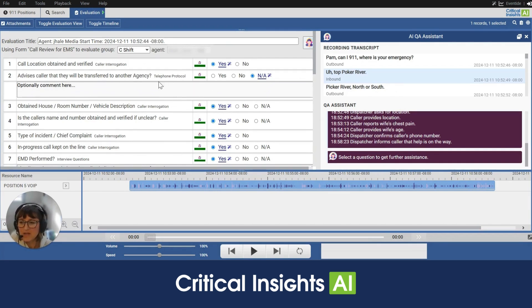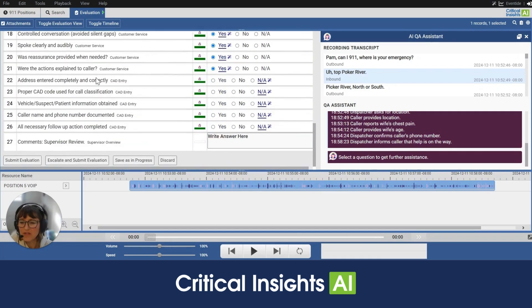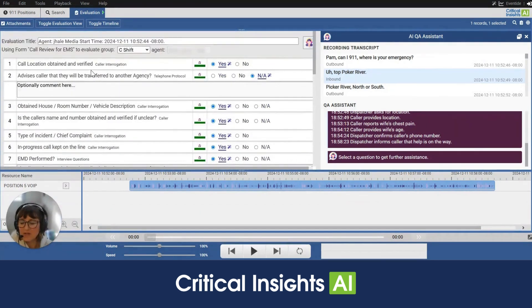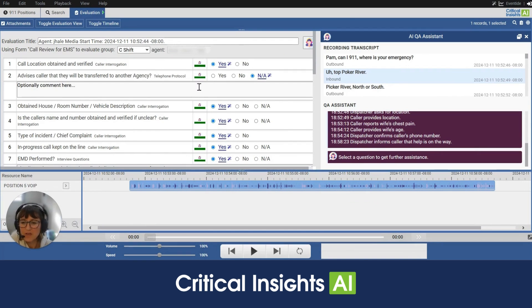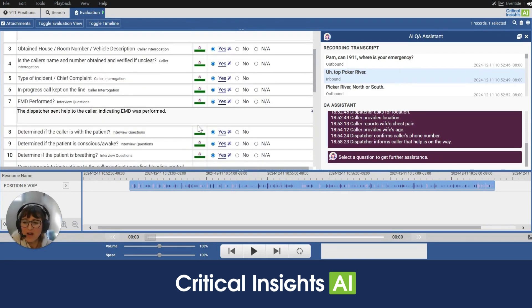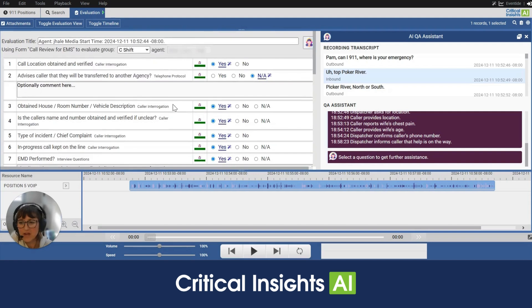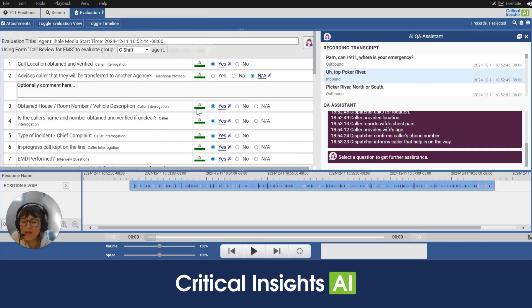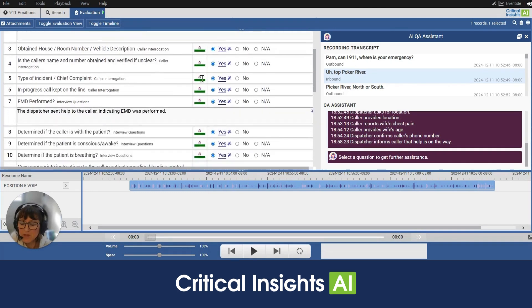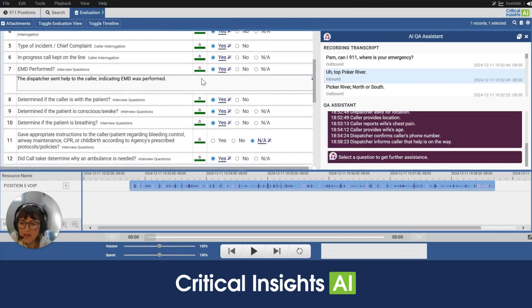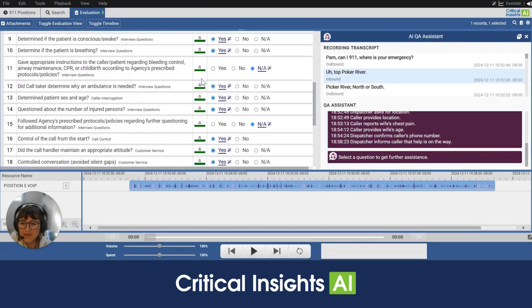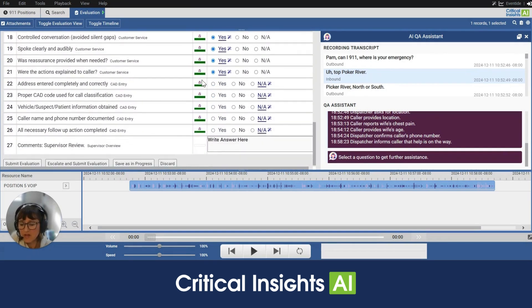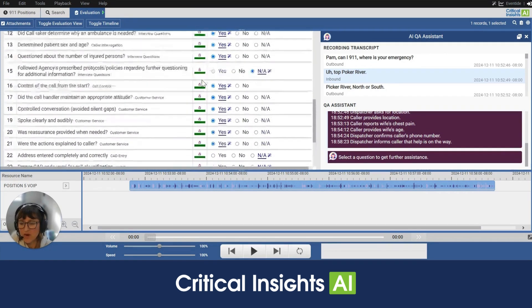First here is the evaluation form. We have all of the questions here on the left and directly to the right of those questions are some green bars. Now these are an indicator of the confidence level the AI has in answering this question. So you'll see either green, yellow, or red. And yellow and red mean that the AI is not confident or really not confident with red that it has answered the question correctly. We can see for this particular call the AI is feeling very confident that it has answered the questions correctly.